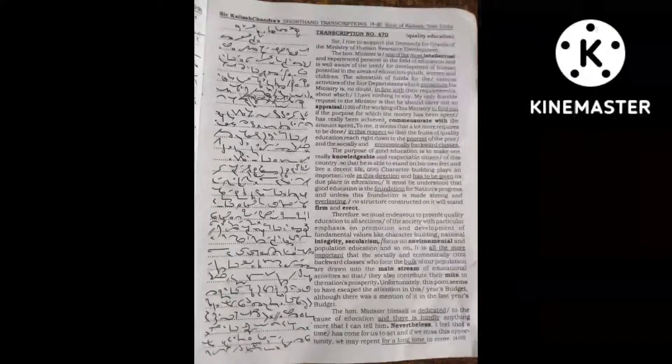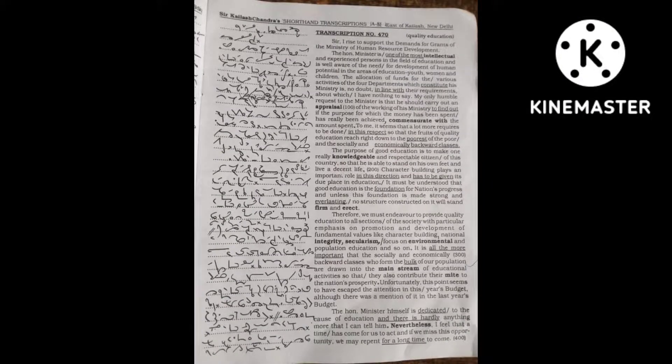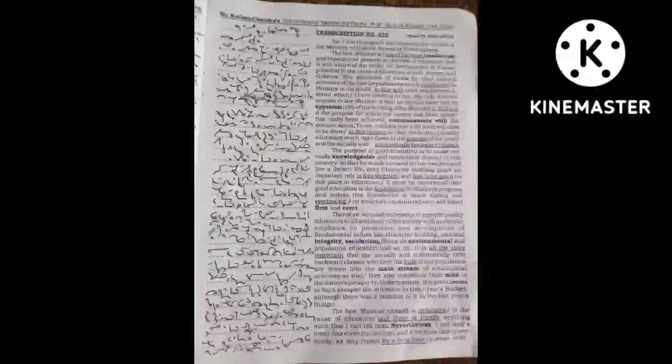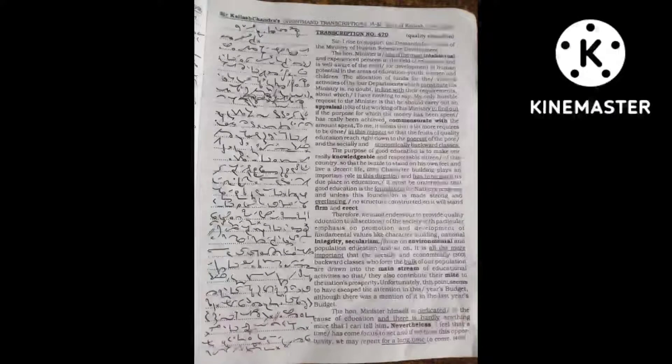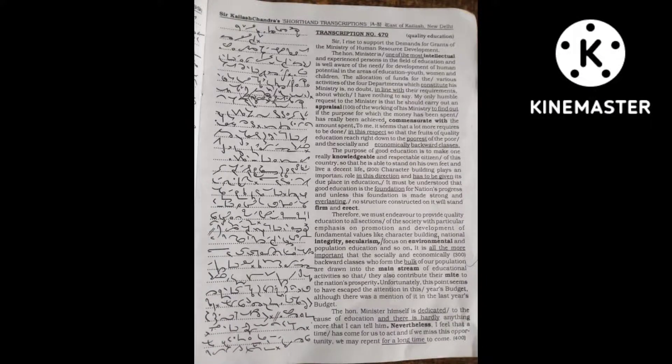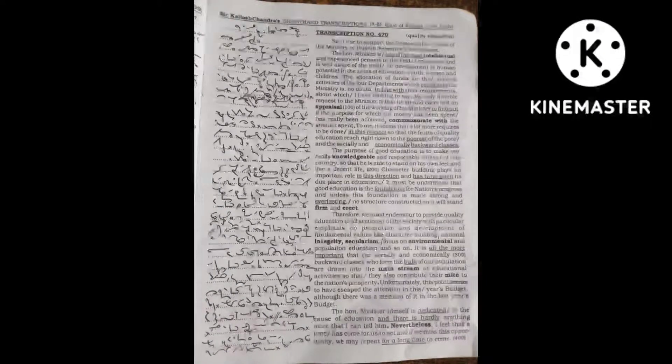Sir, I rise to support the demands for grants of the Ministry of Human Resource Development.